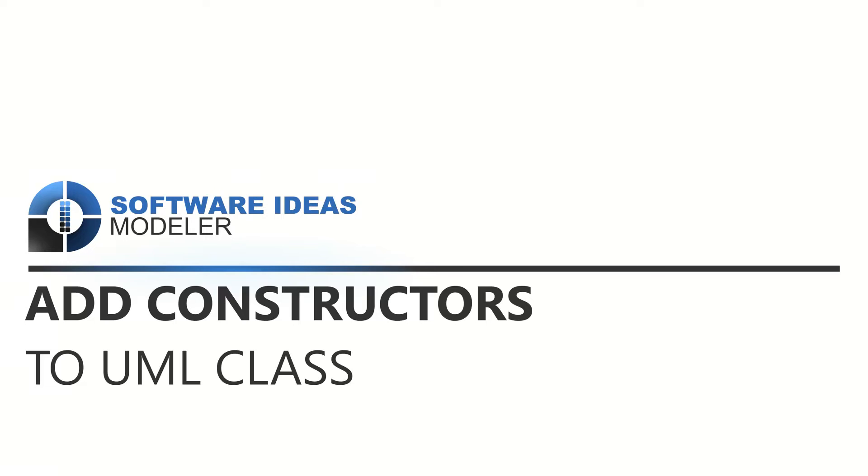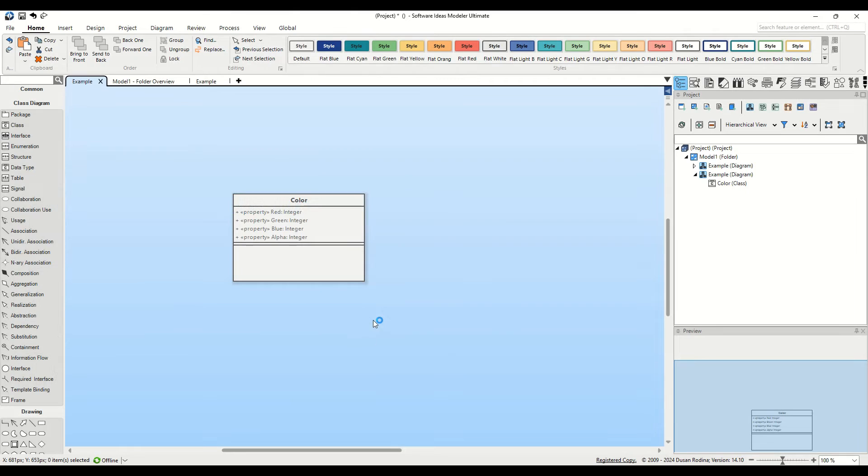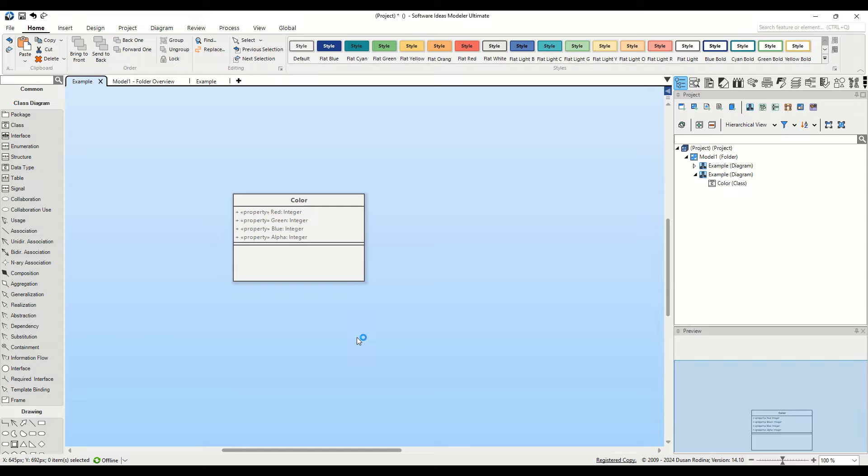Hello and welcome to this tutorial on Software Ideas Modeler. Today, we'll be exploring various options on how to add constructors to a class. This will help you streamline your software design process and make your UML diagrams more effective.